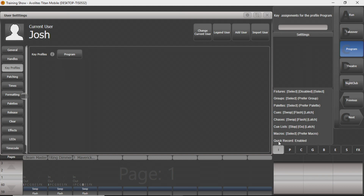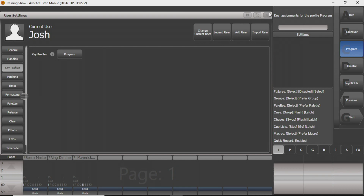This little quick record is basically for recording colors, like we've shown you in another video. You can just go through and double click to record colors.